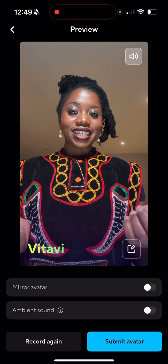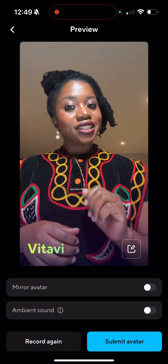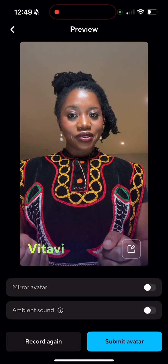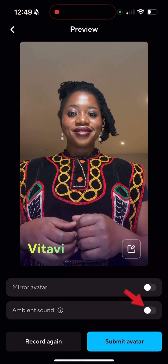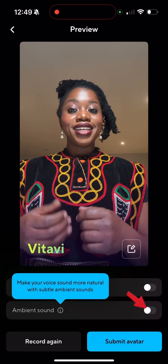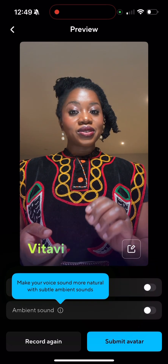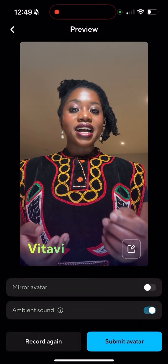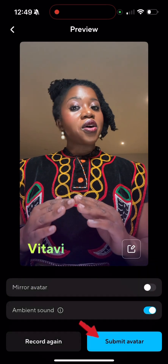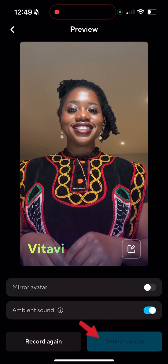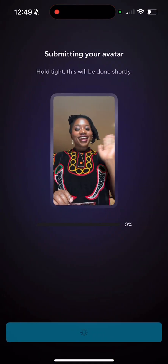Once you're done, hit submit. Here we're going to select ambient sound so that it maintains our natural voice. Then we're going to submit avatar. It's now submitting.